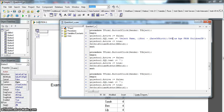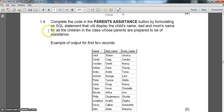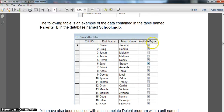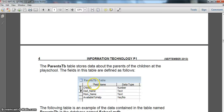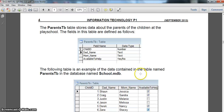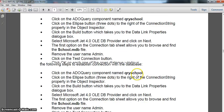Moving on to question 1.4 - we need all the details of parents who can assist. The parents table has an 'available_to_help' field which is true or false, so we want those that are available. In our query we want not only the dad's name and mom's name but also the child's name - that's where the child ID comes in, linking the two tables.